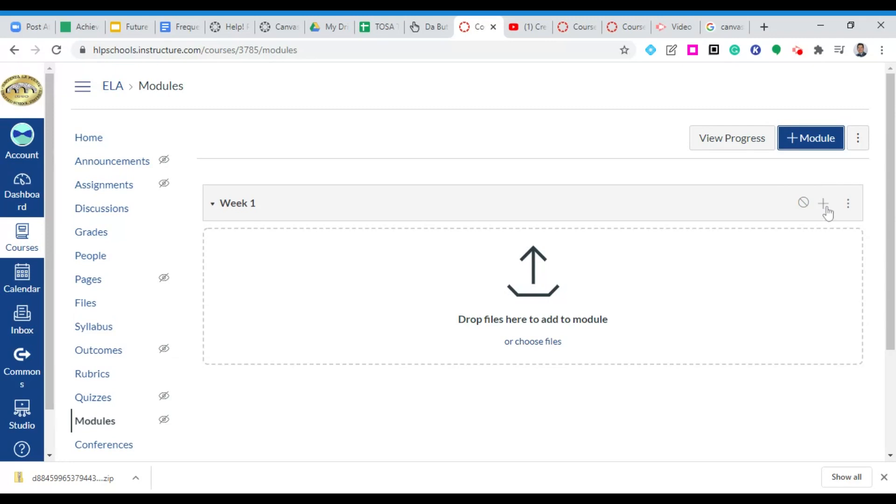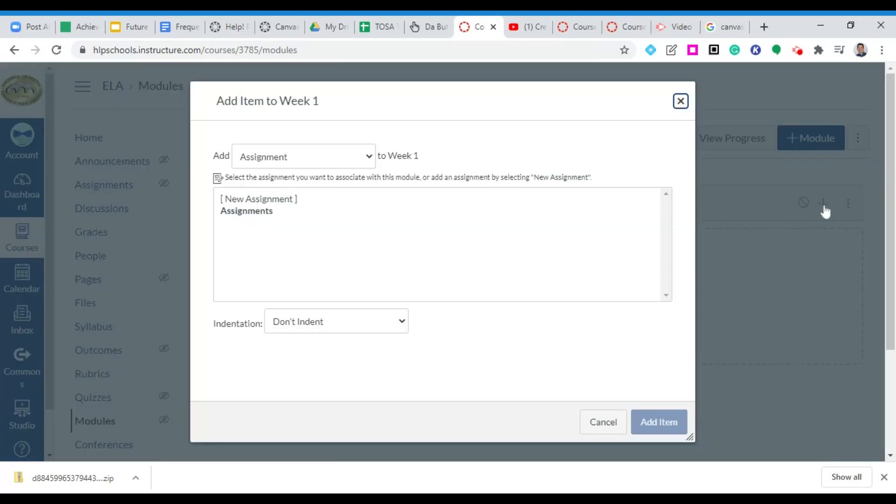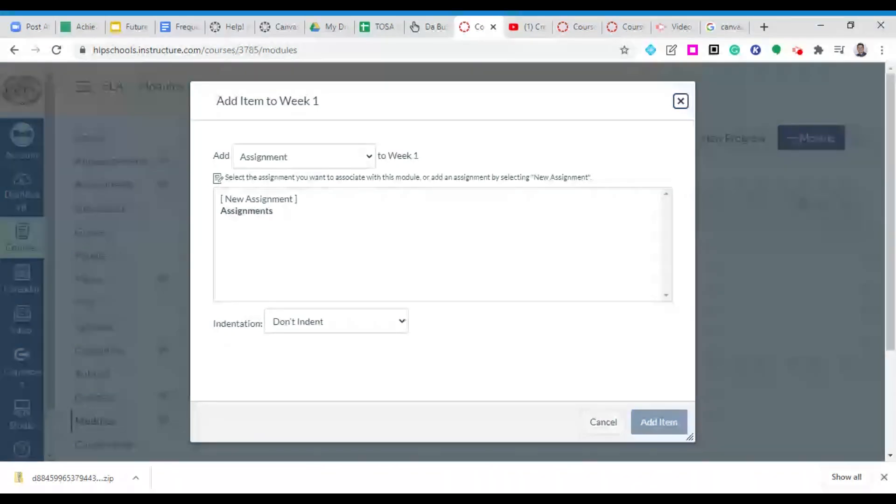I'm going to go ahead and click the plus symbol to add things. Now what you're able to add is pretty limitless here. Again these are the folders or the bins that you're going to dump all of your things for students to access.